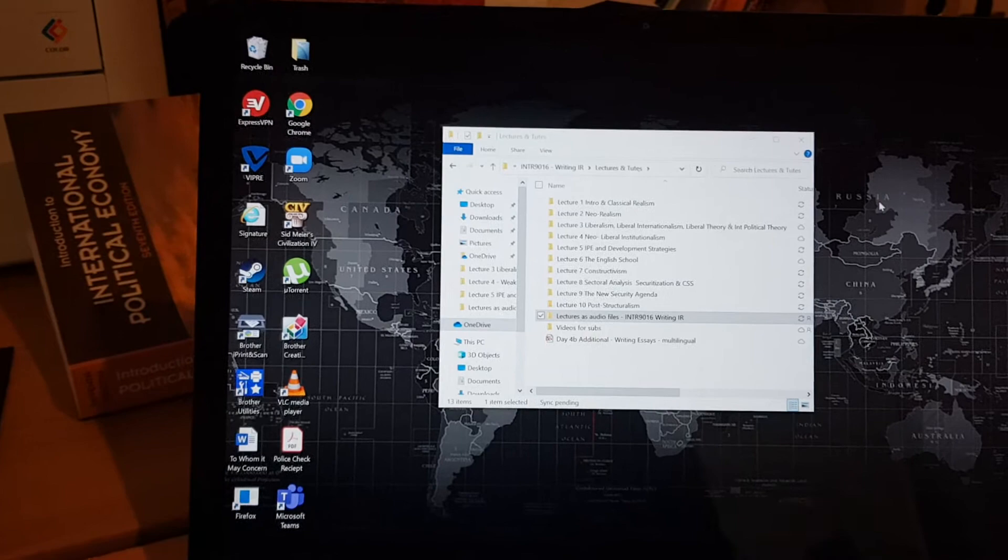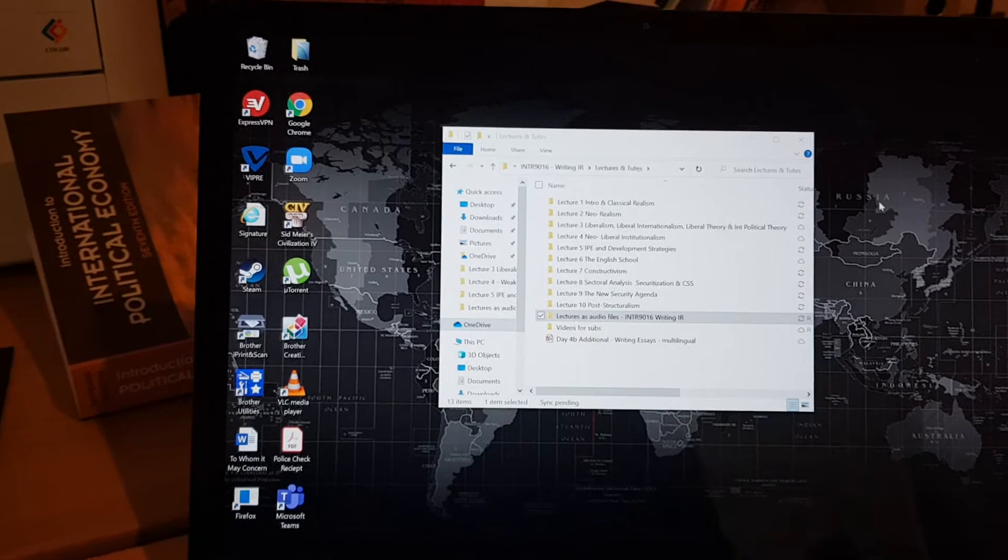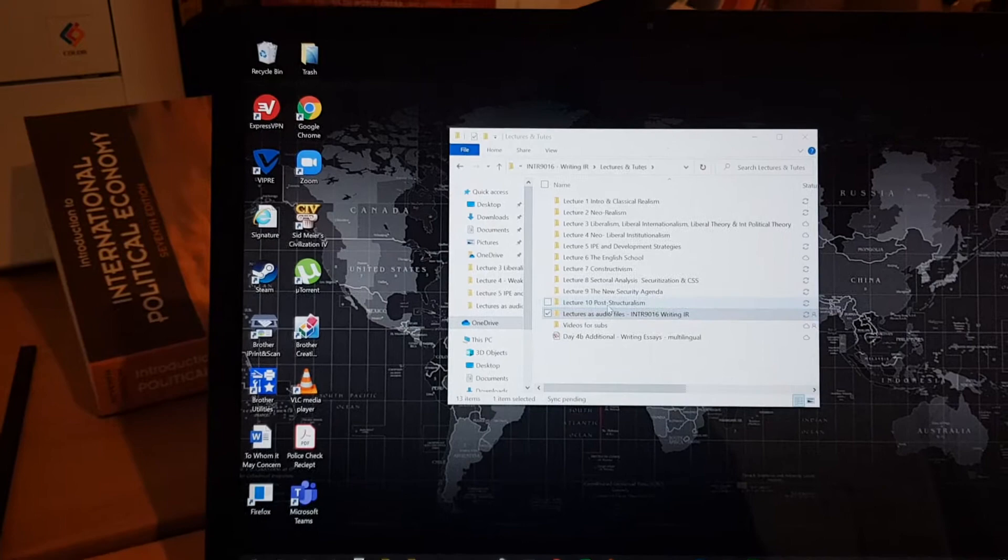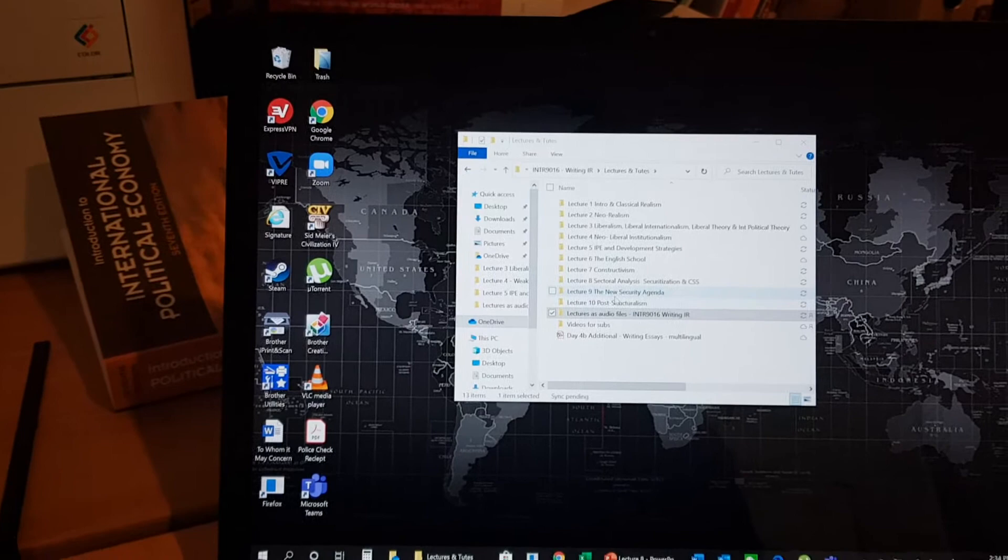But for anyone who's interested, I've just finished recording my audio on every second slide of the new security agenda.